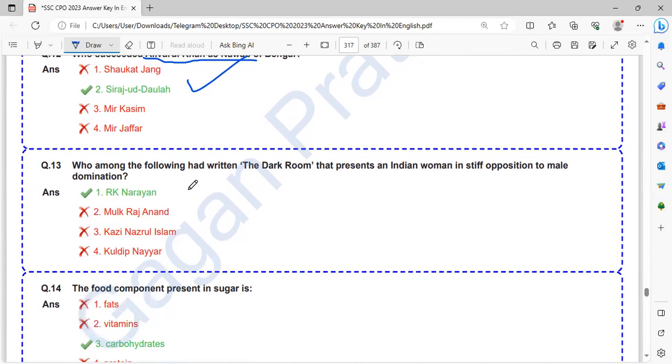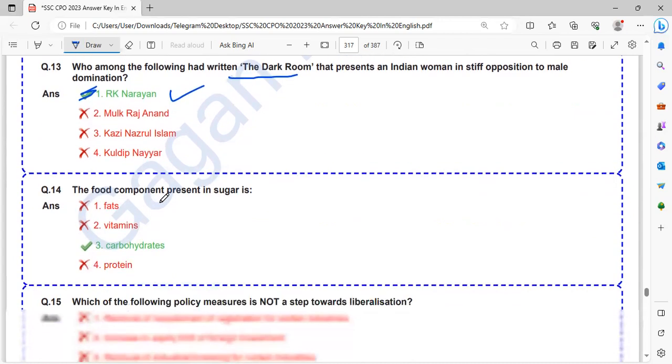Who among the following have written The Dark Room that represents the Indian women in stiff opposition to male domination? The Dark Room is written by R.K. Narayan. Malgudi Days is also written by R.K. Narayan.